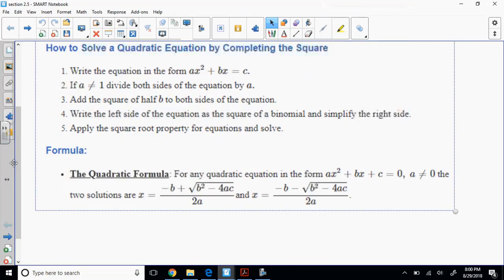Then we'll look at the quadratic formula. Does anybody know where the quadratic formula came from? It's nothing more than a formula-based completing the square. If you take a quadratic in standard form — AX squared plus BX plus C — and complete the square on it, you will have derived the quadratic formula. It's pretty cool. Don't take my word for it — Google it.